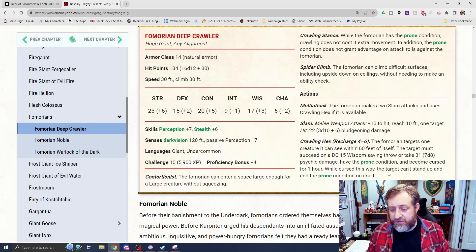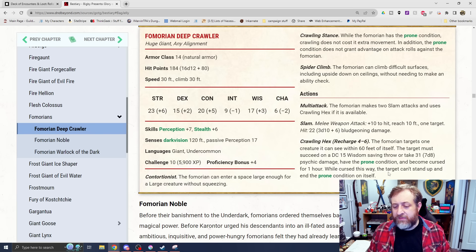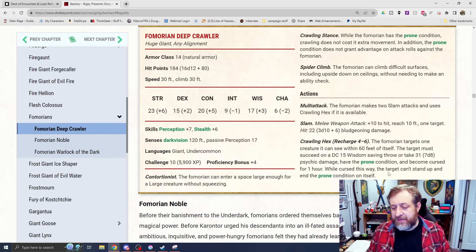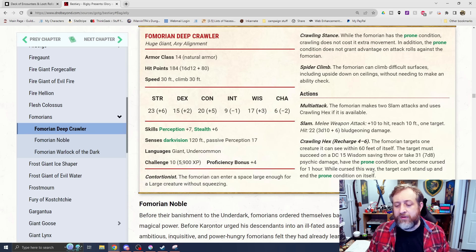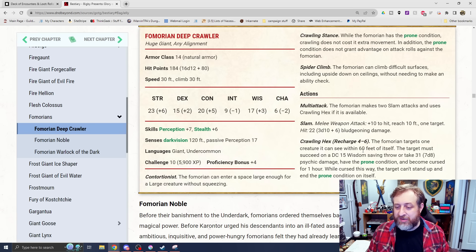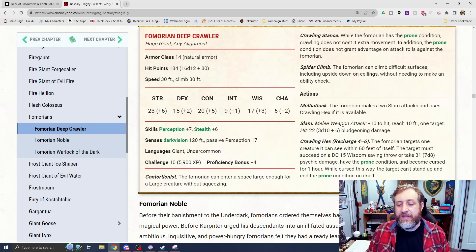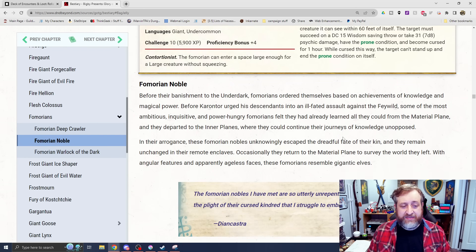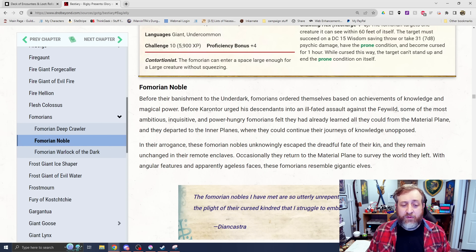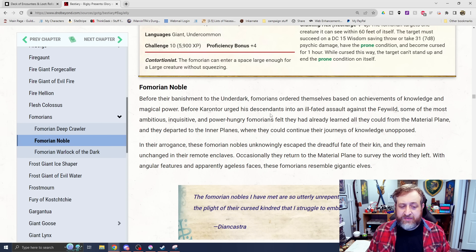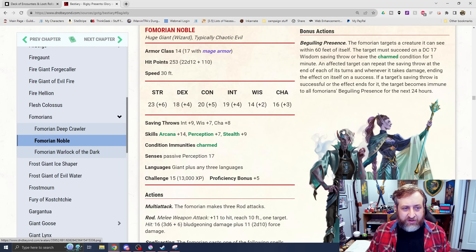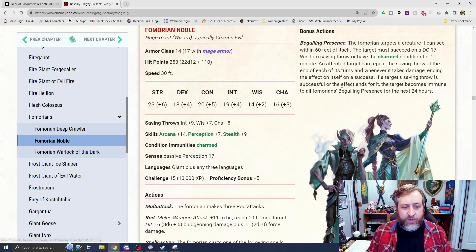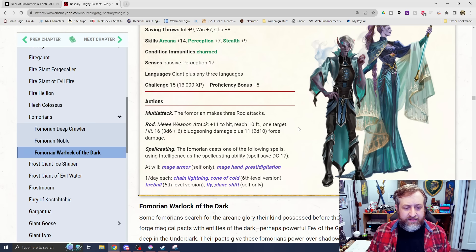Two Slam Attacks and a Crawling Hex. Crawling Hex is Recharge on a 4 to 6. Targets one creature. The target must make a Wisdom Saving Throw or take 7d8 Psychic Damage, have the prone condition and become cursed for one hour. While cursed in this way, you cannot stand up or end the prone condition on yourself. And it has the 3d10 plus 6 Slam Attack. Then we have the Fomorian Noble. This is before they were sort of banished and cursed that you can see here. Wizards. Challenge rating 15.